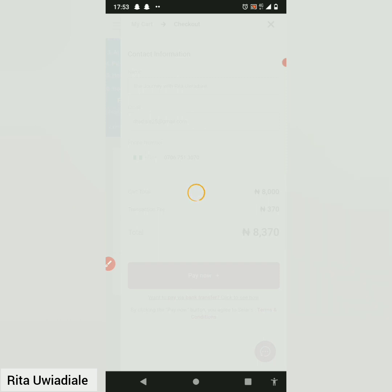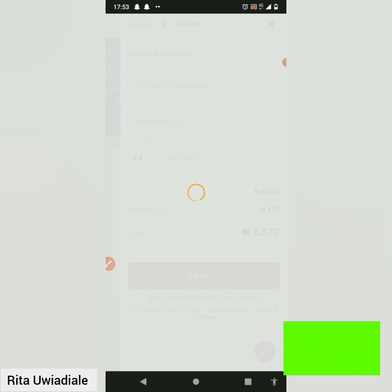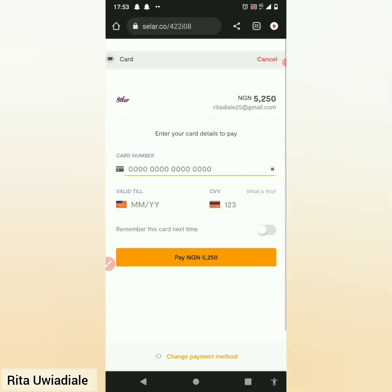So basically, this is how to upload your product on Seller. I believe you got value from this video — if you did, kindly share it and give it a thumbs up. Don't forget to subscribe. You can ask me any question in the comment section and I'll answer as soon as I see your message. Thank you for staying to the end of this video — I look forward to seeing you in other videos. Bye bye!